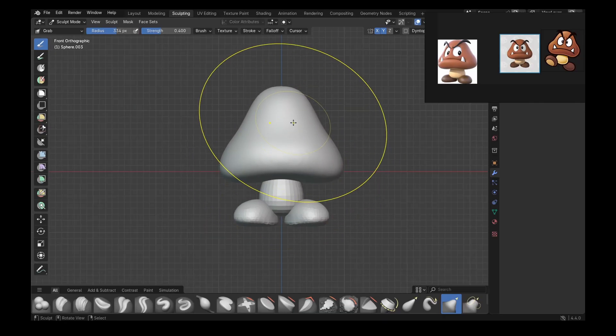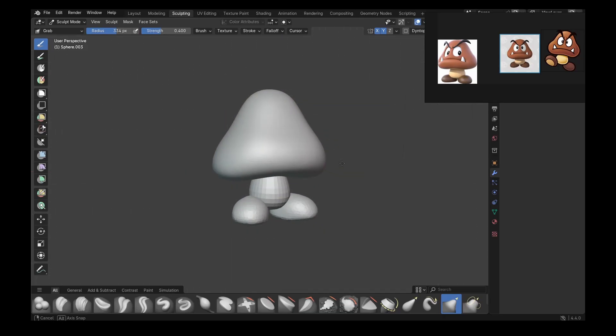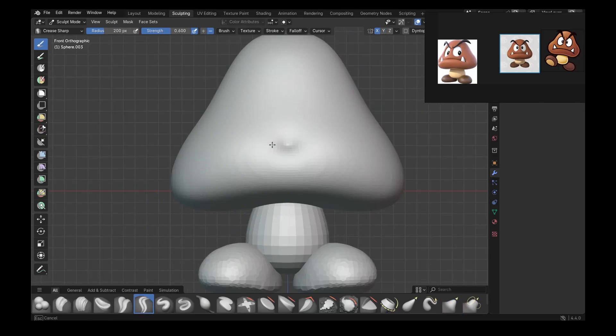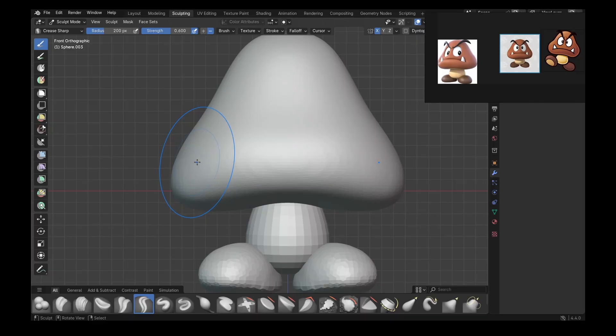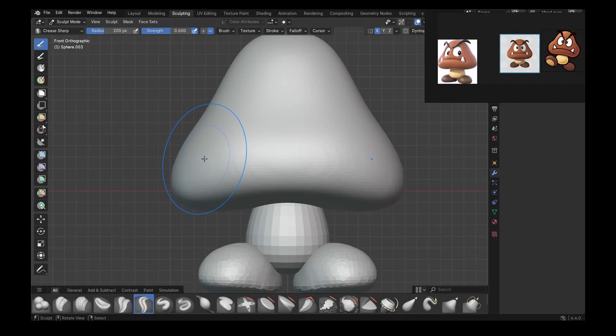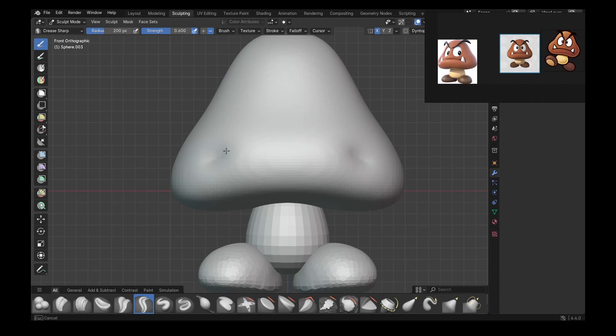And then I'm going to mark where my mouth would be with draw sharp brush. And I'm going to use inflate brush to get that pinch feeling on the lips that Goomba has.